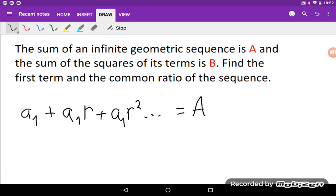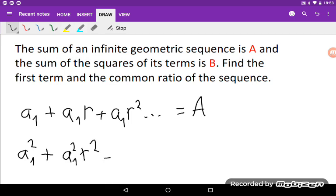And now we have the sum of the squares of its terms is B. That will be A₁ plus A₁ times R squared plus A₁ times R to the fourth power, and so on.